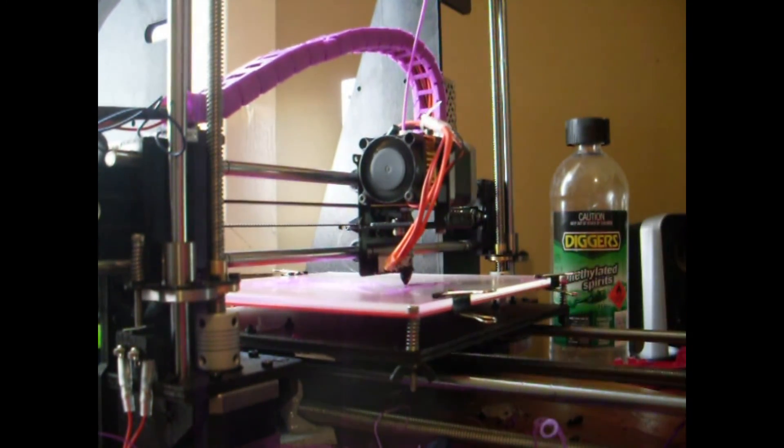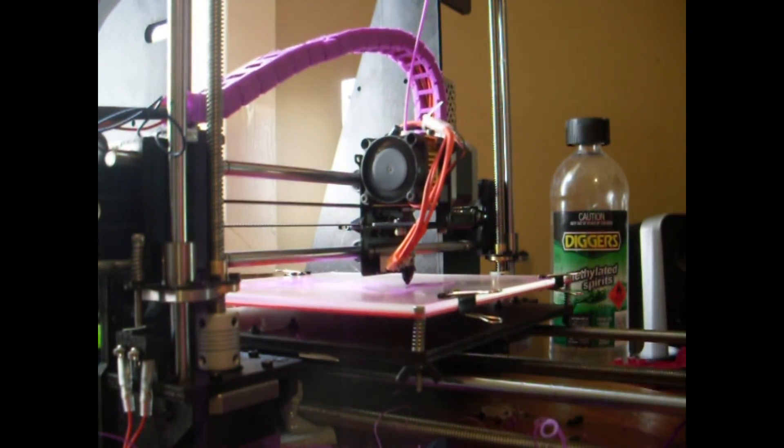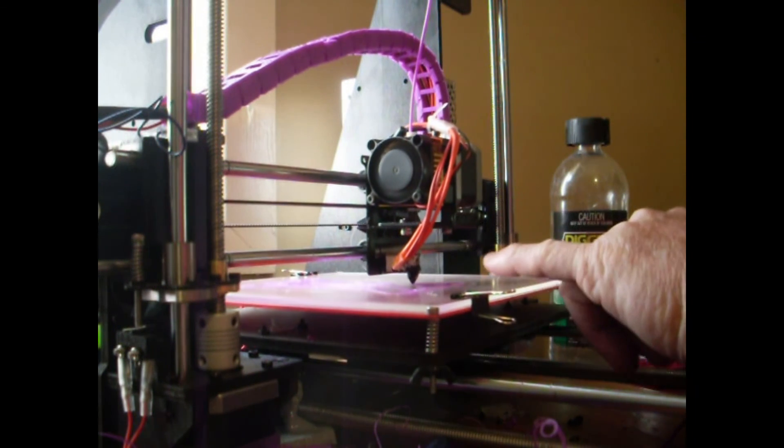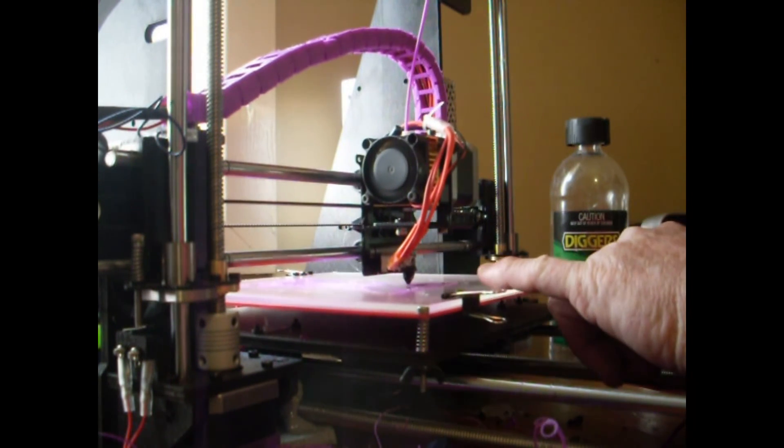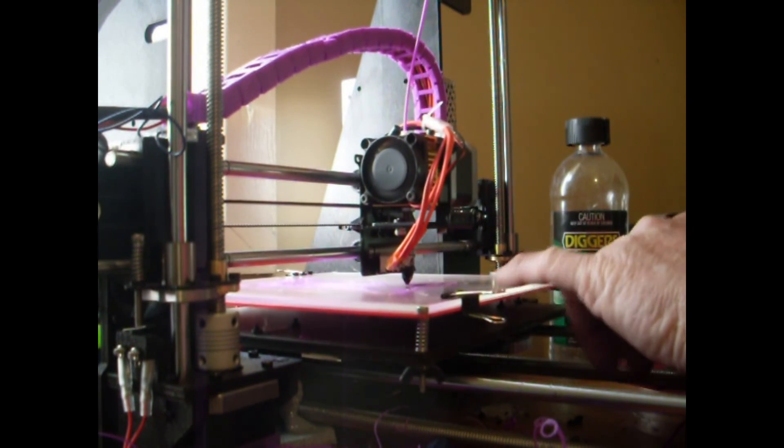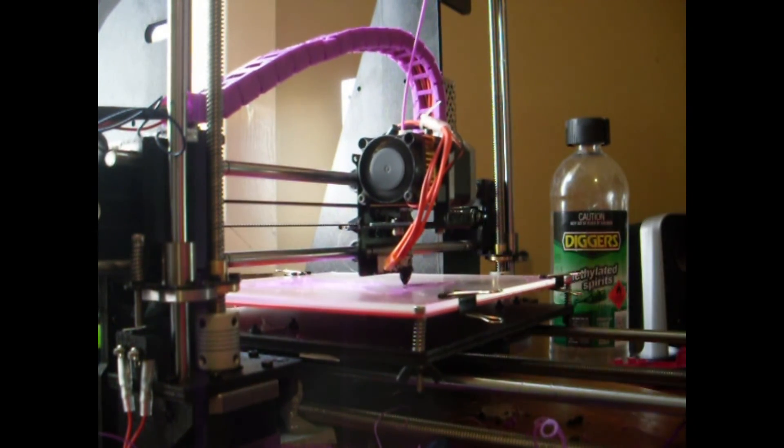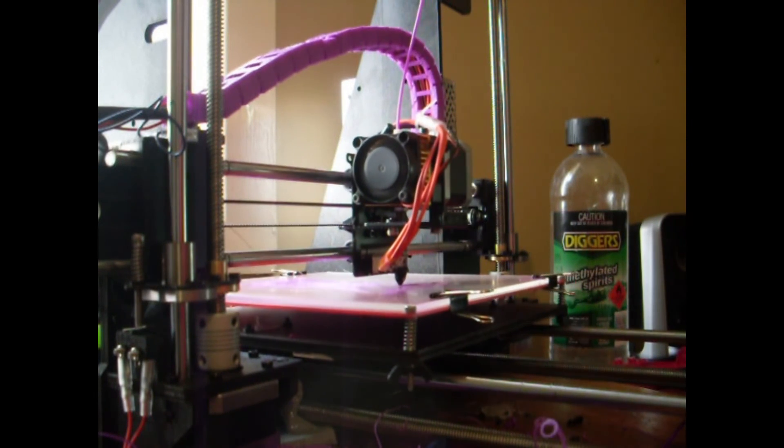Anyway, that's pretty well it for now. This is ABS filament, by the way. Anyway ladies and gentlemen, have a good day. Bye.